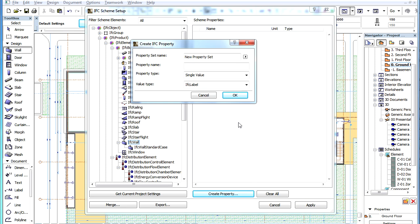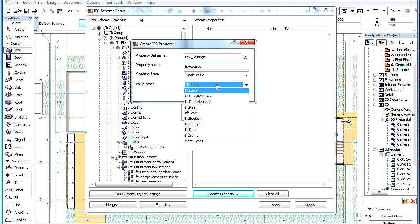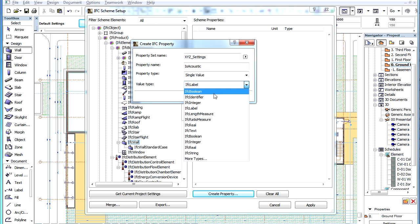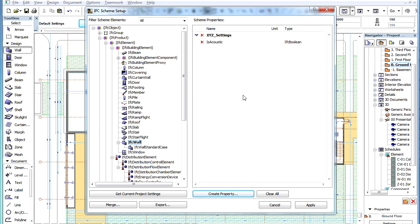The Create IFC Property Dialog opens where you can specify the Property Set Name, Property Name and Type, and Value Type. Let us create a Custom Property for the IFC Wall Element Type. When we are finished, the list on the right will show this Property for IFC Wall.